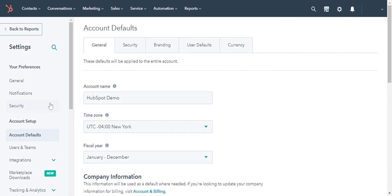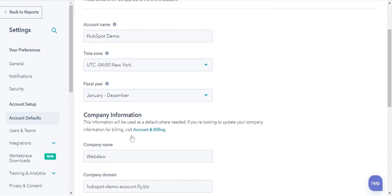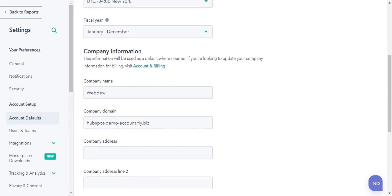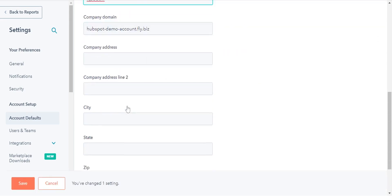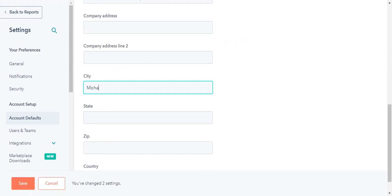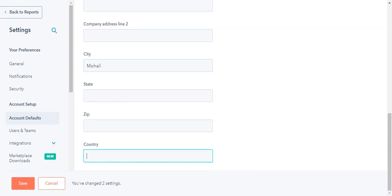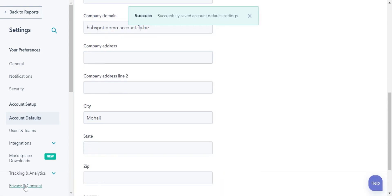Under the General tab, scroll down to the company information. Here you have to add your company name and other information. Once done, click Save to save the settings.